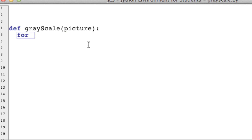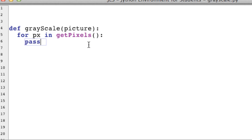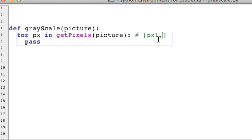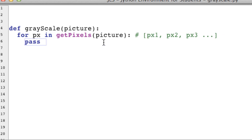We're going to write a for loop: for px in getPixels — make sure to use camelCase. getPixels takes one argument, which is a picture, and we're going to pass in our picture parameter. To clarify, getPixels returns a list like [pixel1, pixel2, pixel3] and so on. These are all pixel objects, meaning they each have an x and y coordinate, they each have RGB values, and all that stuff.